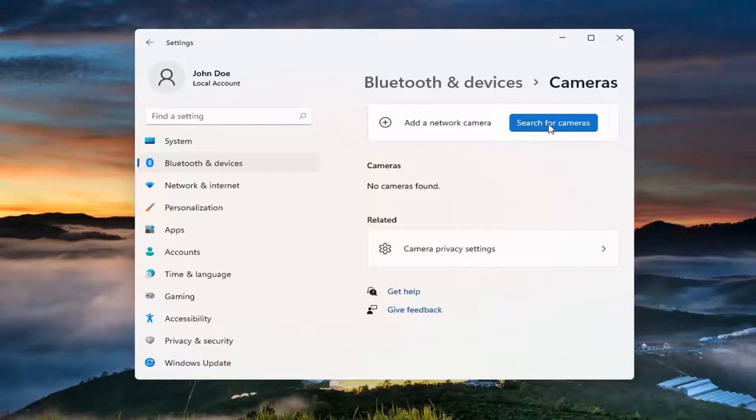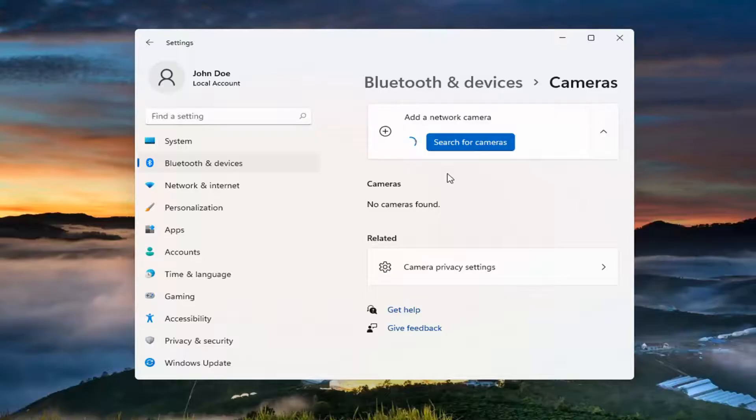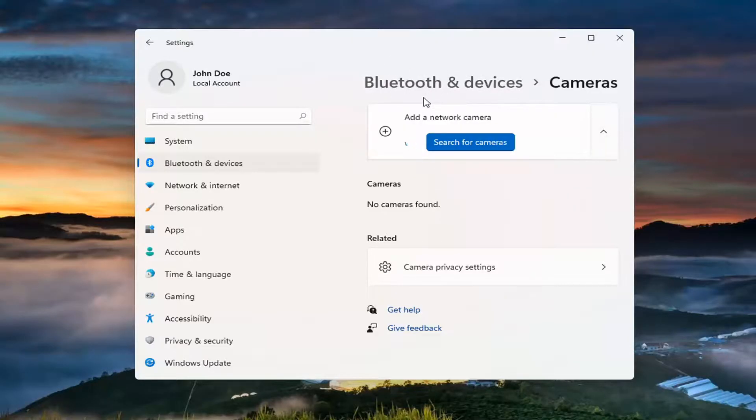Go ahead and select Search for Cameras. Now make sure your camera is turned on, plugged in, or there's a Wi-Fi connection that's already been established before you attempt to connect via Bluetooth so it can pair properly.